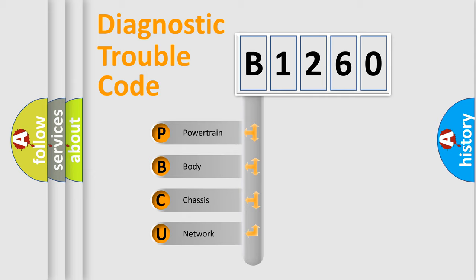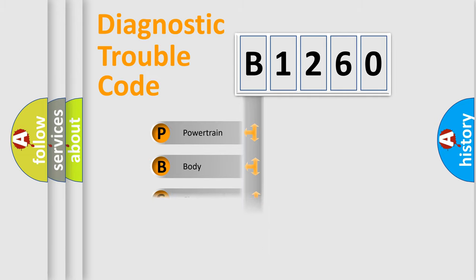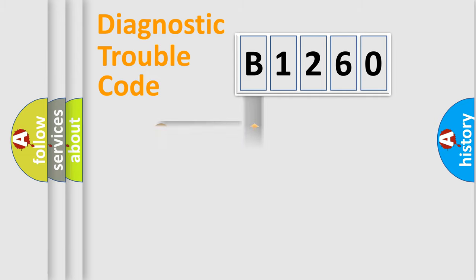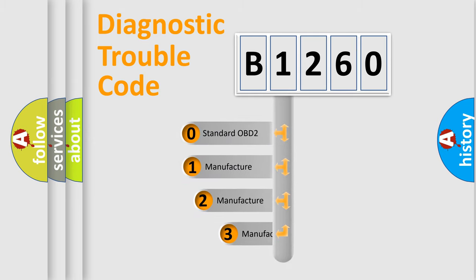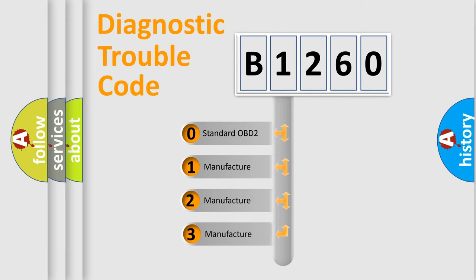We divide the electric system of automobile into four basic units: Powertrain, Body, Chassis, and Network. This distribution is defined in the first character code.